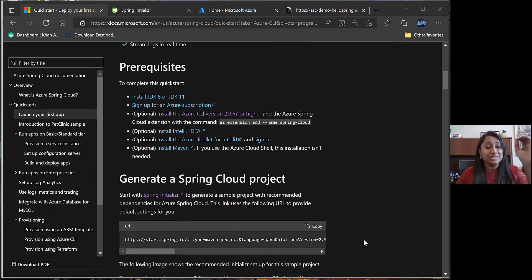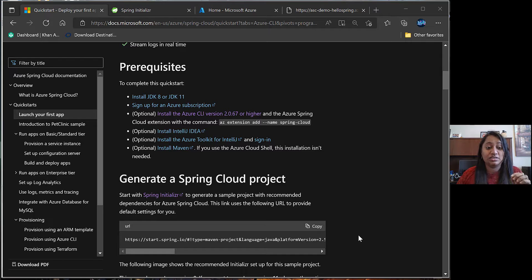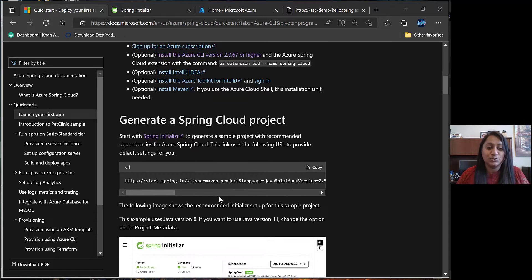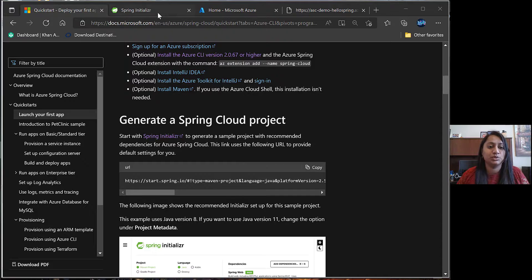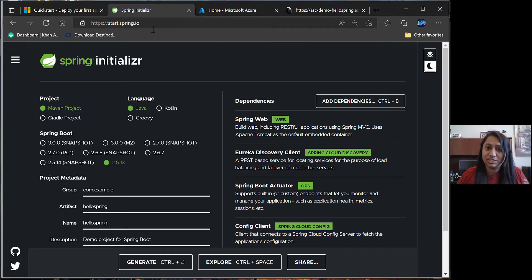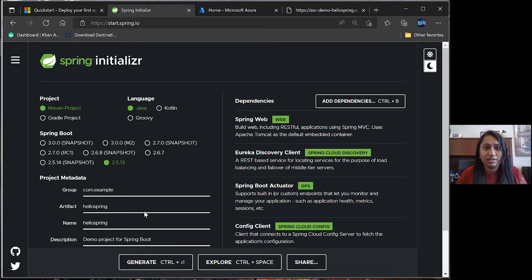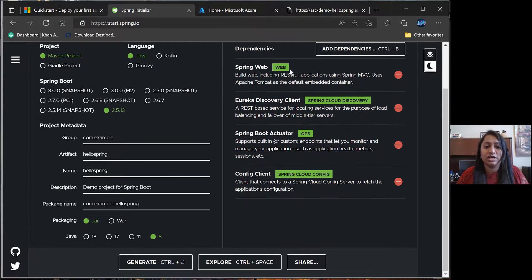Once the prerequisites are taken care of, next step is to generate a Spring Cloud project. So here you can see a URL is already provided. You can copy paste this URL, which will take you to the Spring initializer, where all the attributes are already selected. You can modify them as necessary for your project.